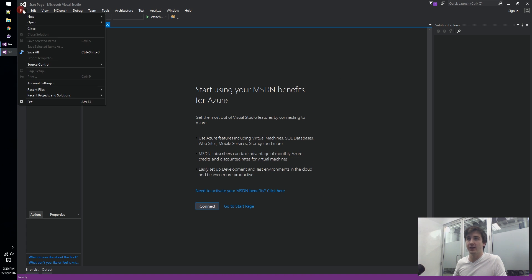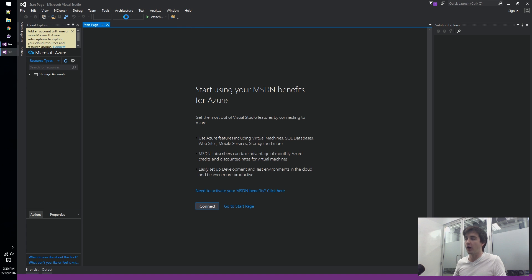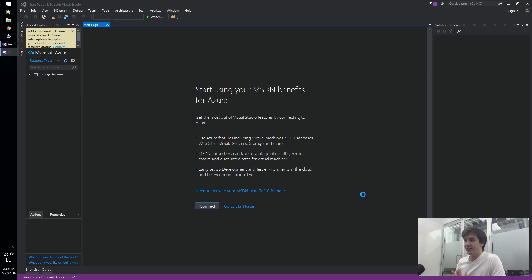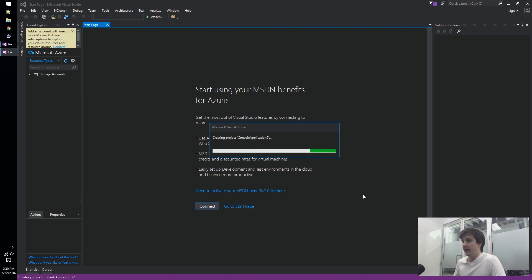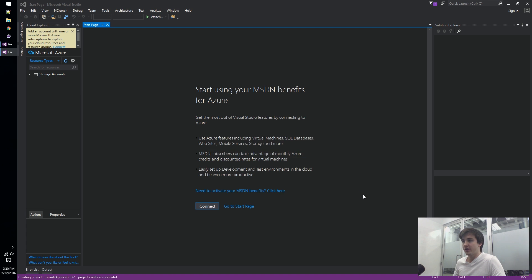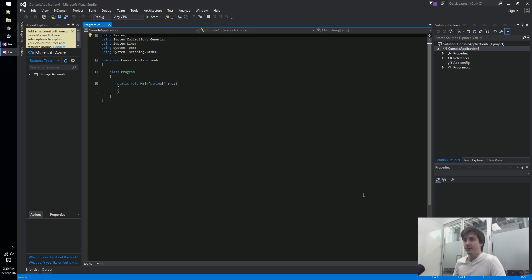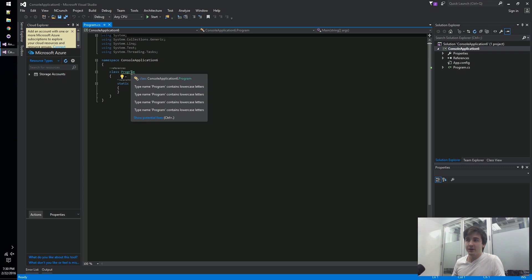In order to test our analyzer I'll just feed it a console application and it will just emit errors where it thinks there should be errors. This particular analyzer isn't very useful.